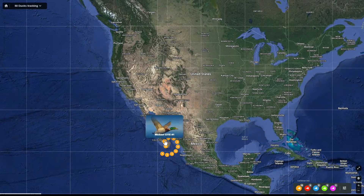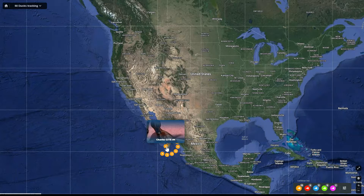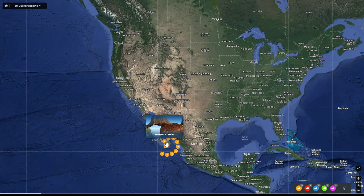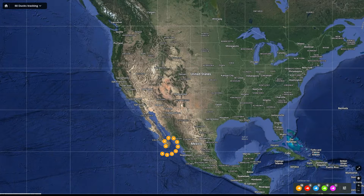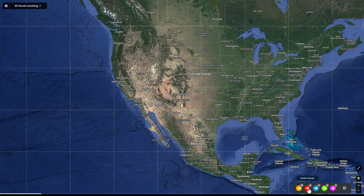You can hover over each individual dot — each is an actual real life GPS duck. Hover over it, click it again. Let's check out some shovelers.